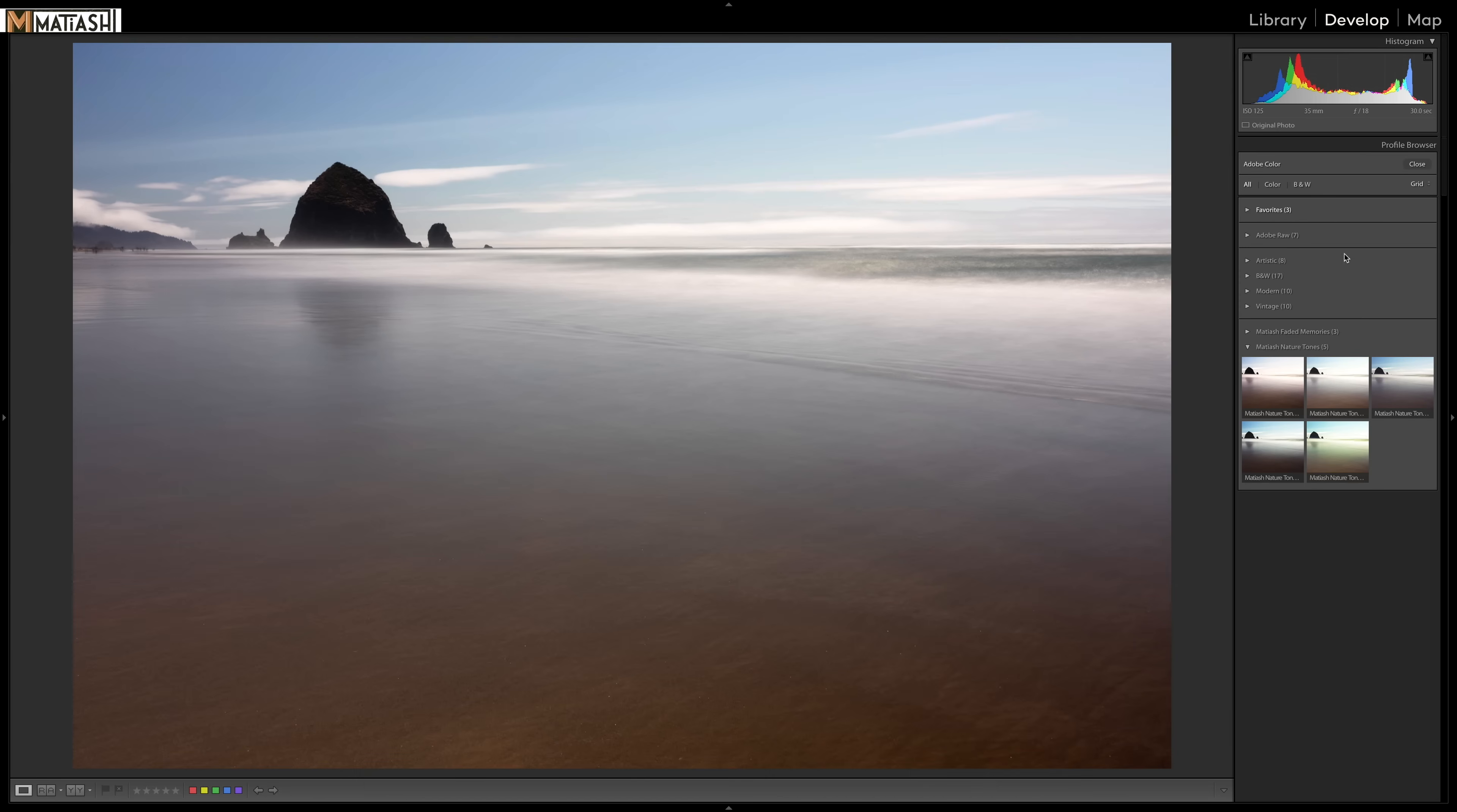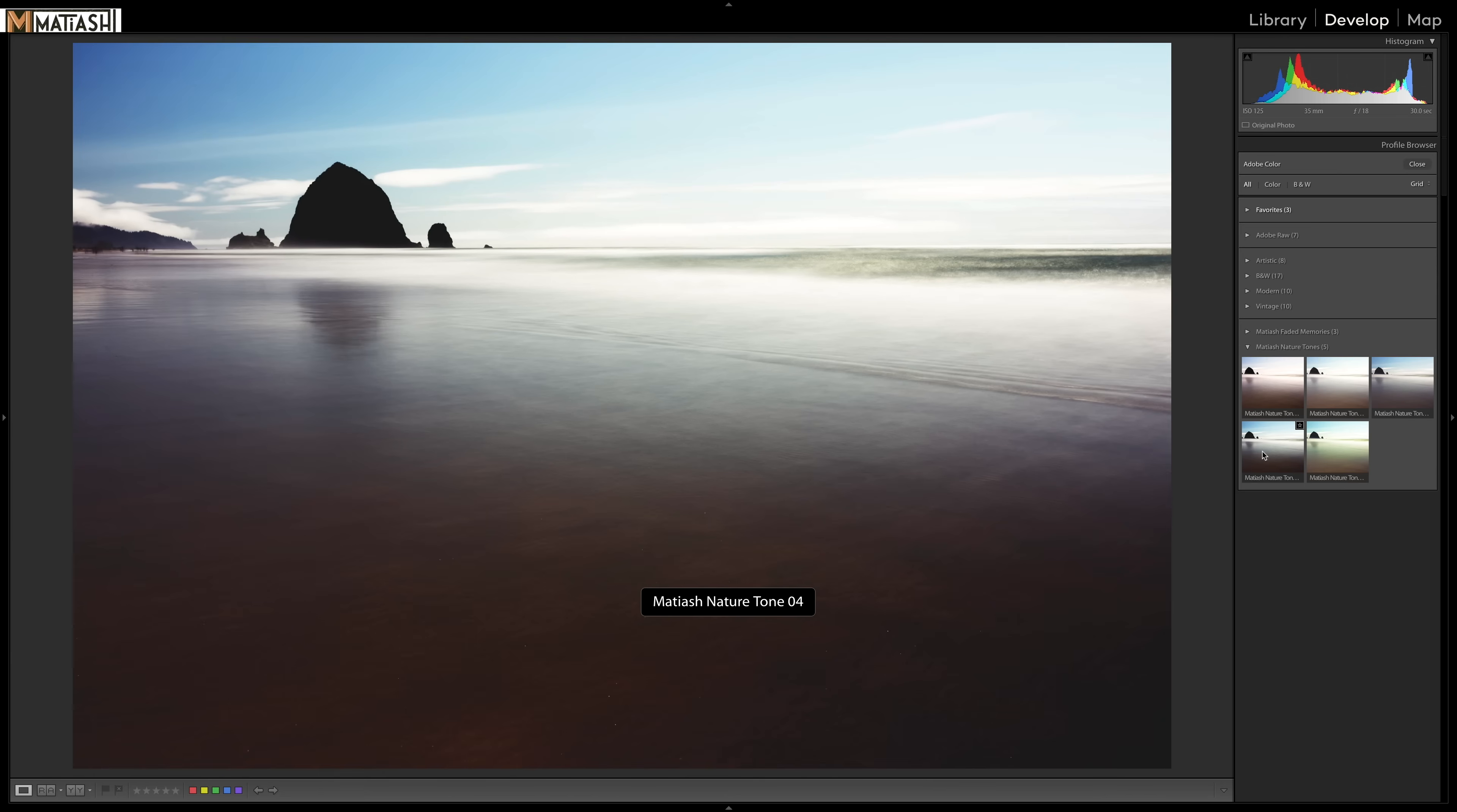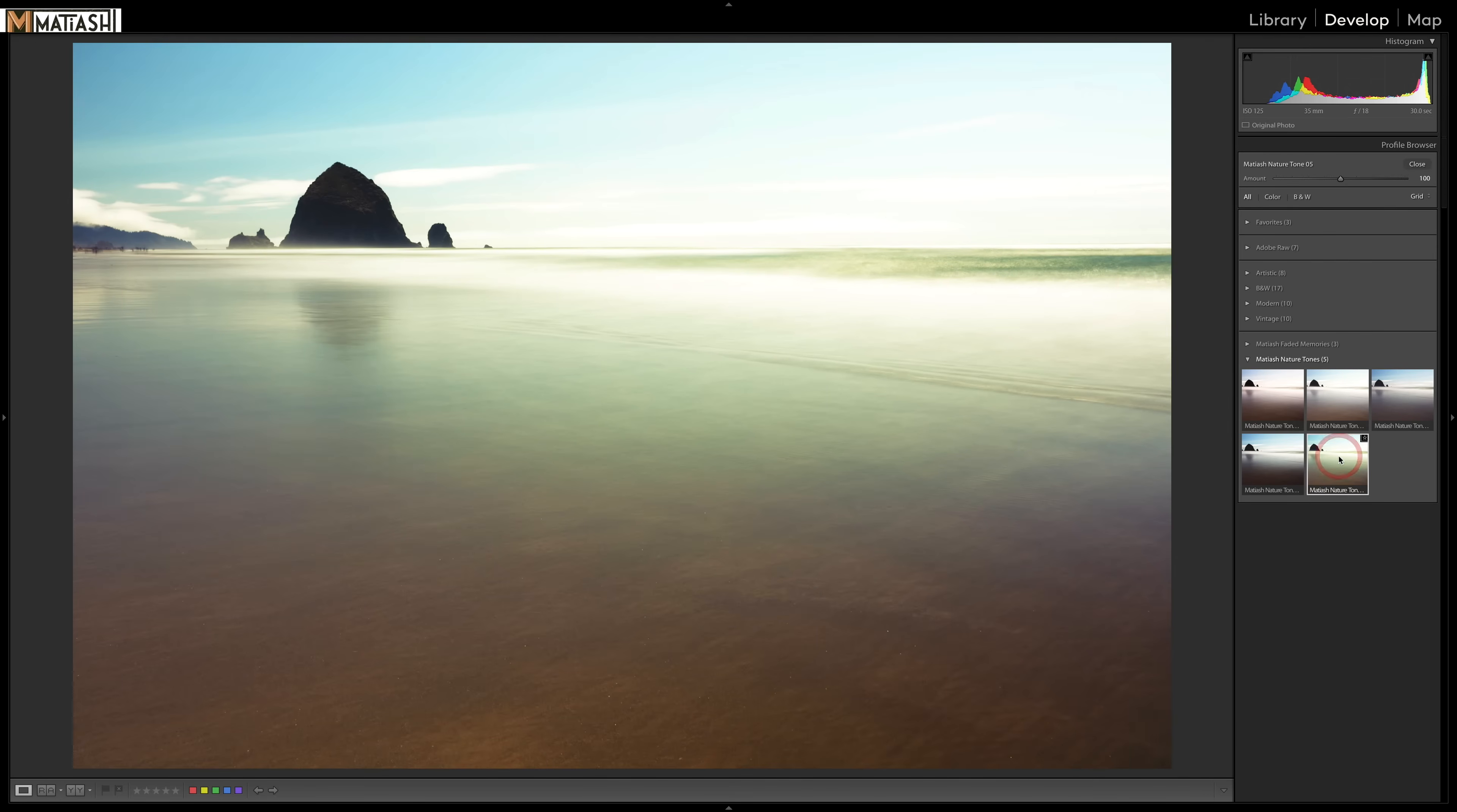And you can access them by clicking on this little thumbnail button here under the profile section in develop. And so here are the categories. And I mentioned that I built a pack of five profiles that I'm giving away for free. You can see them right here if you hover over them, which is one of the nice things. I like that as you hover over the thumbnails, you can see previews of them.